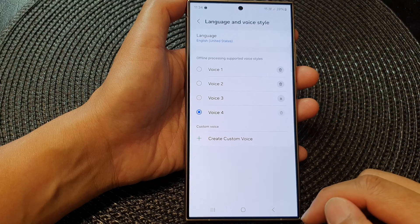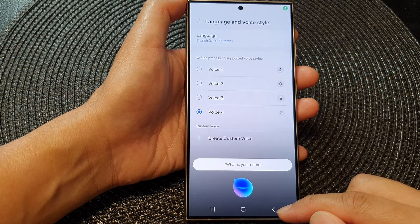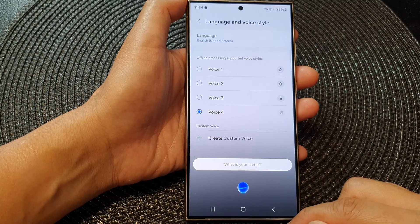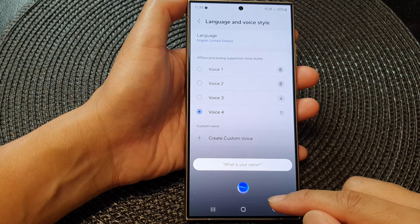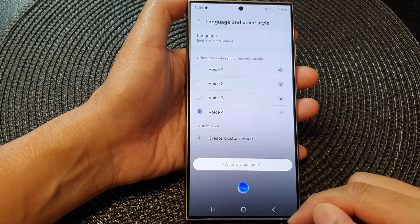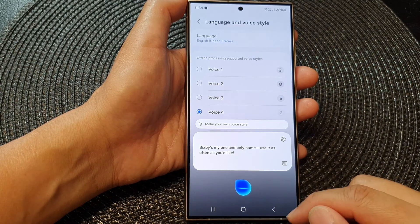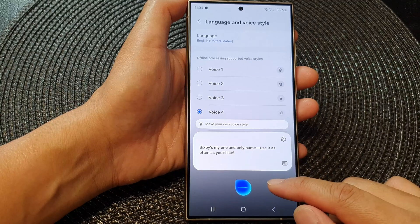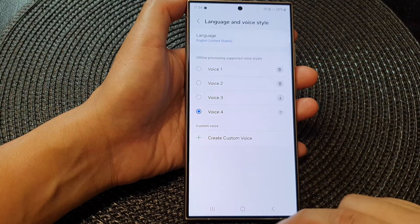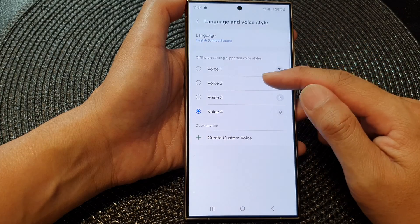Hi Bixby, what is your name? It is trying to process your question by connecting online. Bixby is my one and only name — use it as often as you'd like. And there you go, so that is how you can change the Bixby voice style.